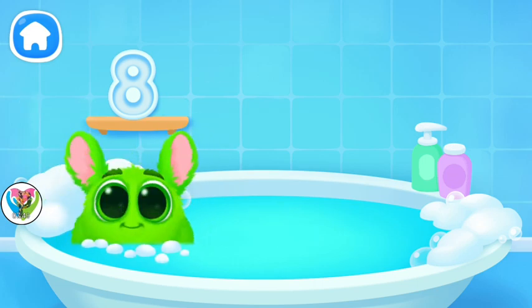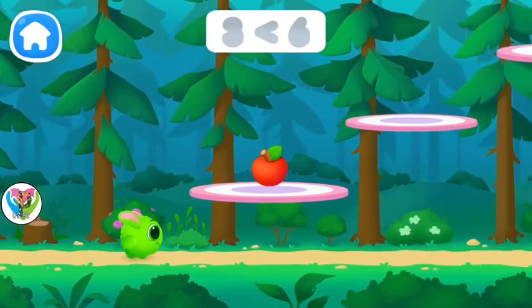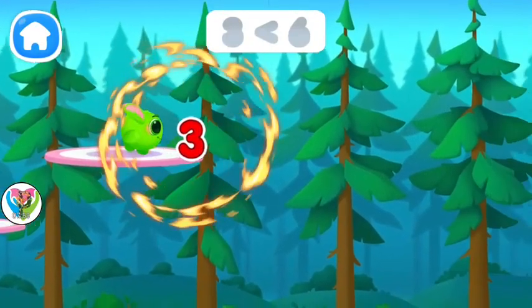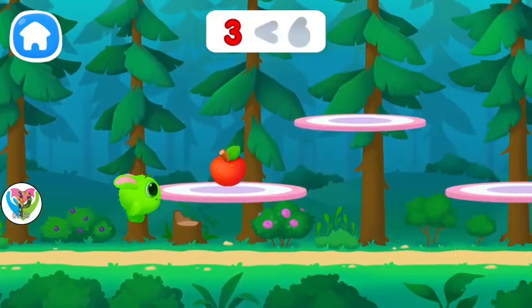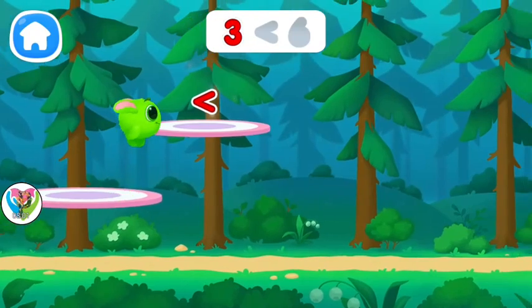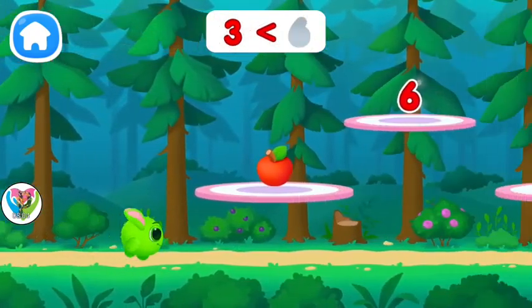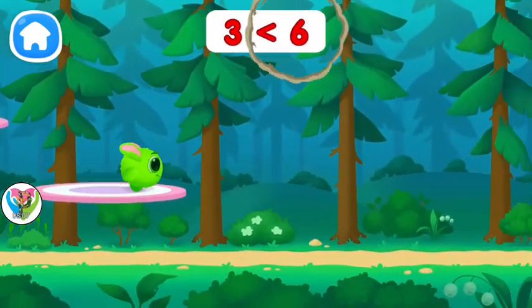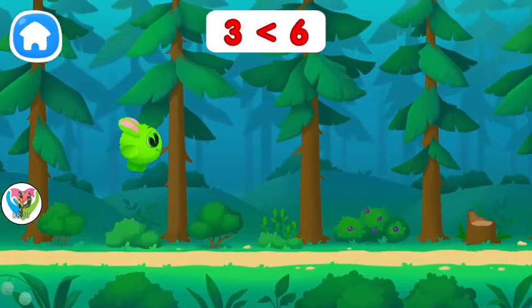And now let's play. Keep it up. Great! Yay, you made an equation! Uh-oh, Fluffy needs to go to the toilet.